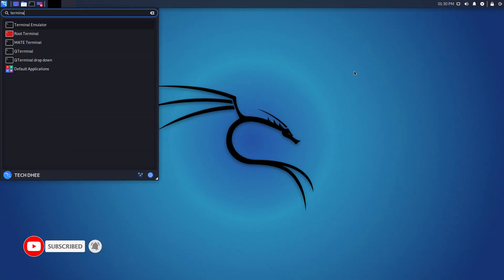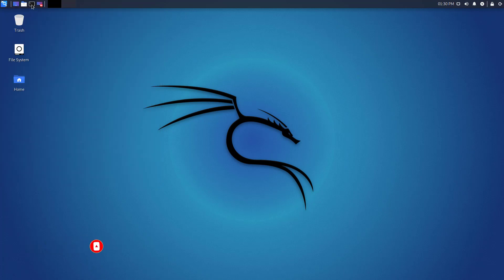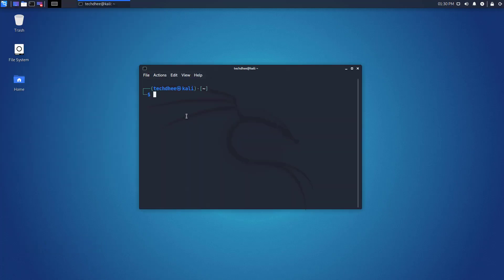So let's start how to install Terminator in Kali Linux. First of all, update your system using this command: sudo apt update.